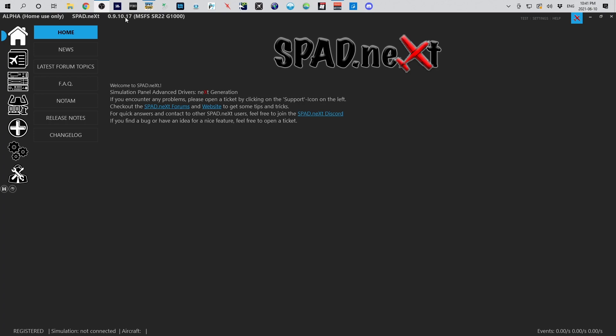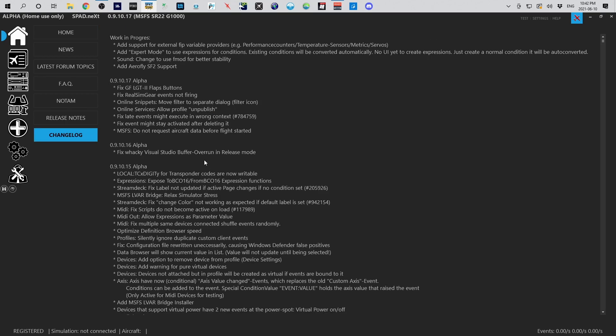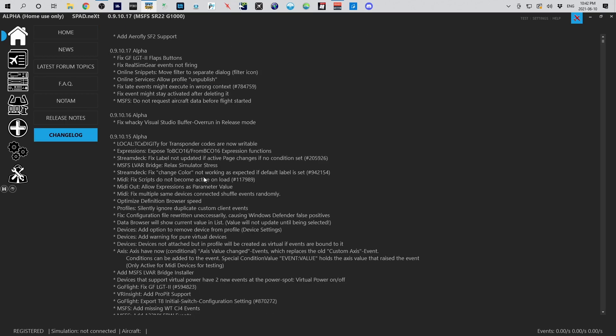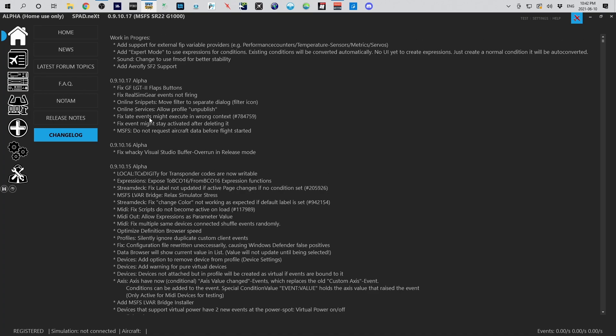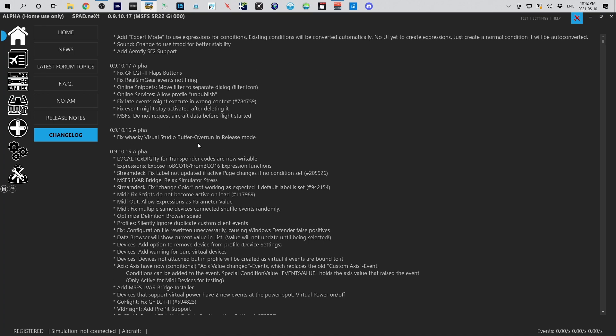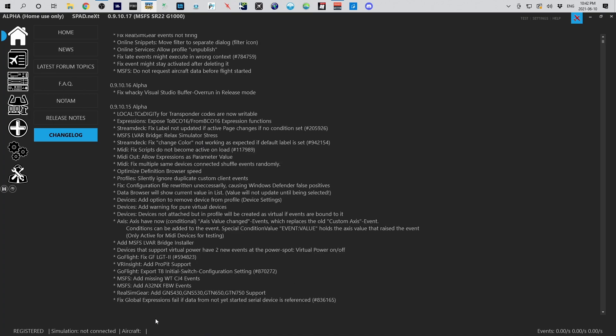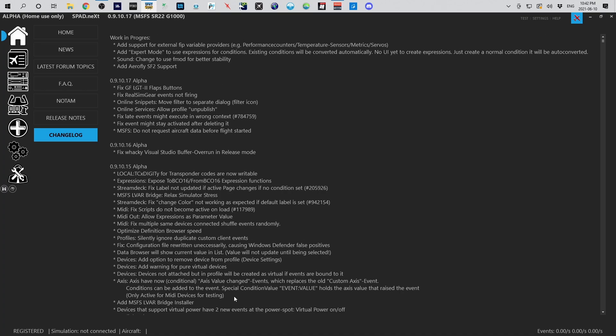When we look at the change log, we can see that in version 9.10.17 (there was a bug fix from version 15), you'll see that Real Sim Gear addition for the GNS 430, 530, the 650, and the 750. So those four devices are currently supported and I do know that they want to add all the others as well. It was just a question of getting the first ones out, tested, and getting things started.